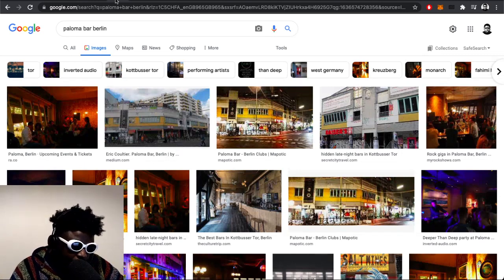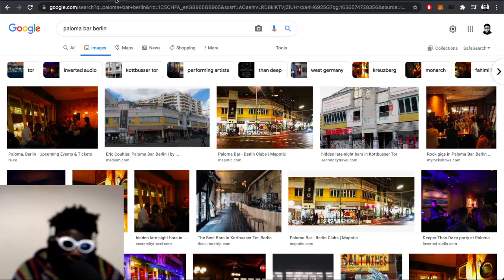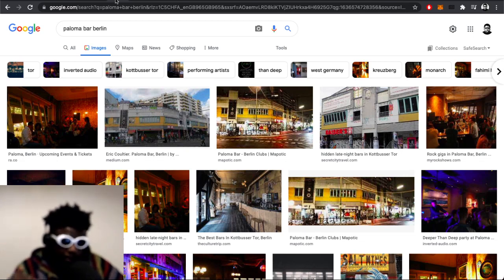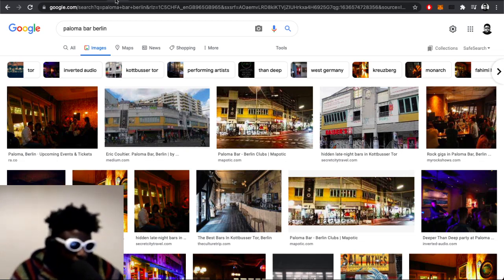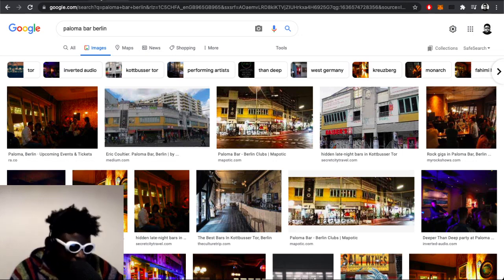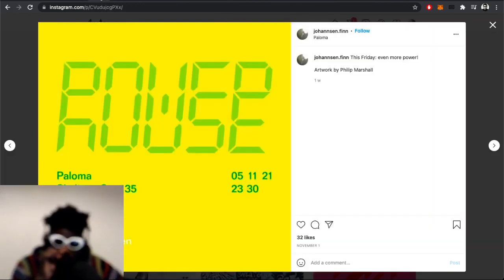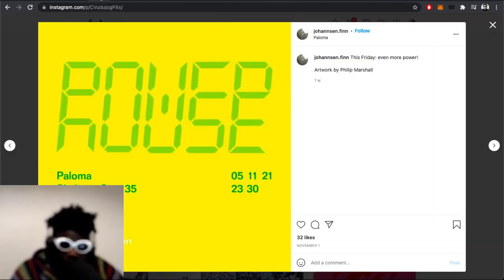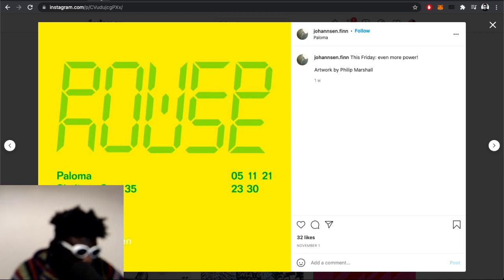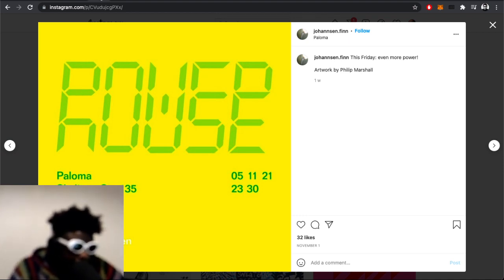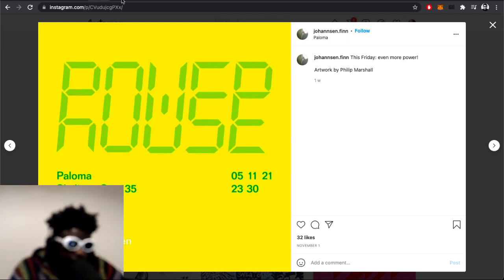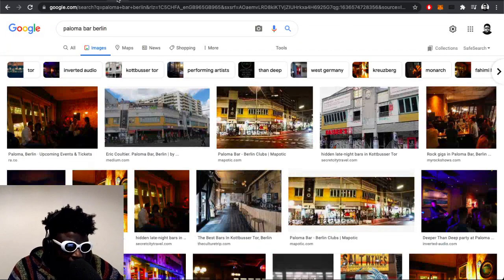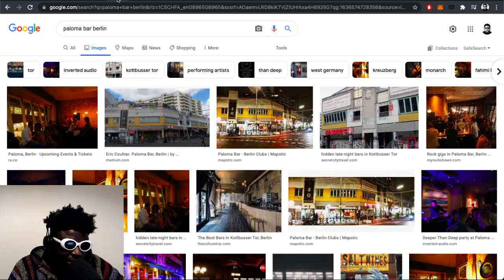Right around the corner there's this great club called Paloma Bar, which I'd never been to before. This time I thought, you know what, because there was this night called Powerhouse started by Finn Johansson, who's got this blog I've been reading for many years. The other night had Sound Stream and DJ Pete playing, so I wanted to check that out.